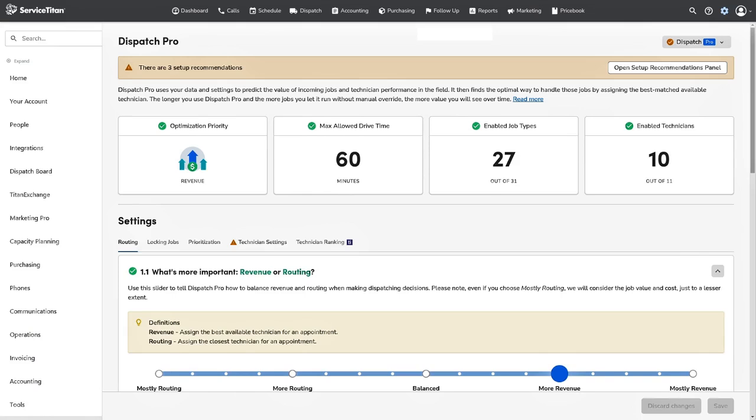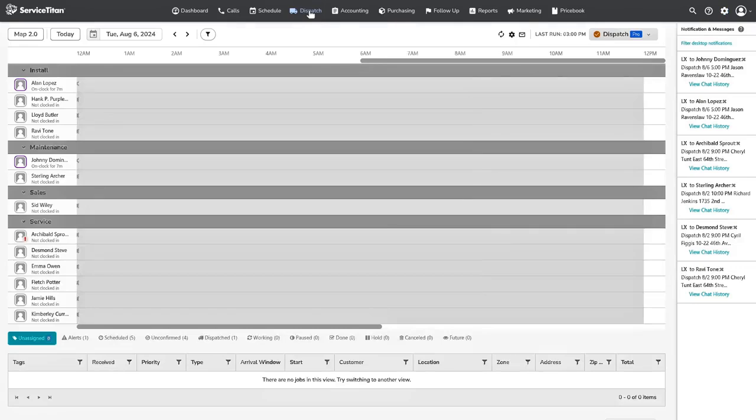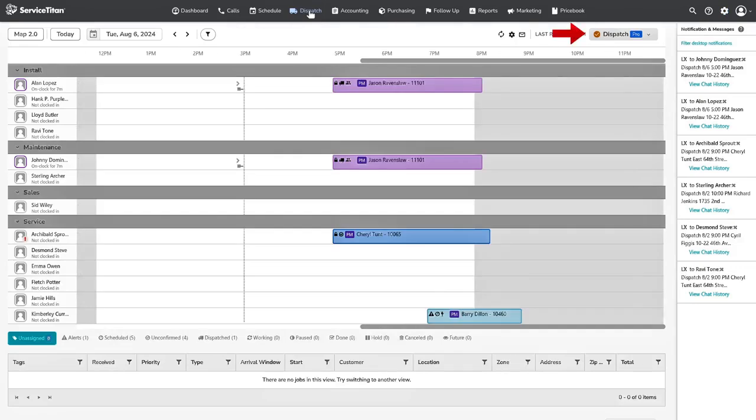Once you have Dispatch Pro enabled and turned on the settings, check out your dispatch board to see Dispatch Pro in action. From the dispatch board, you can tell Dispatch Pro is turned on for your company because there will be a checkmark next to the Dispatch Pro button in the right corner. You will also see several other updates from the board. Let's quickly take a look at them.